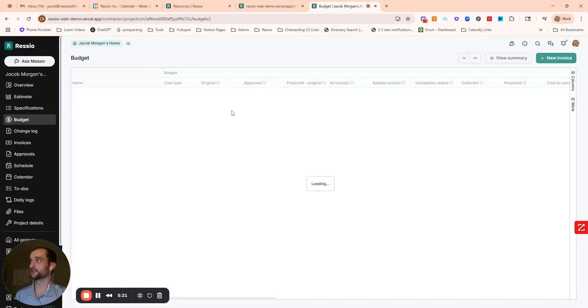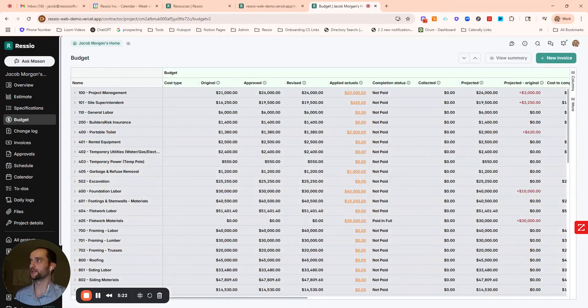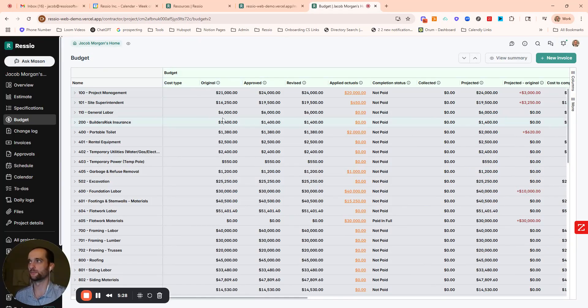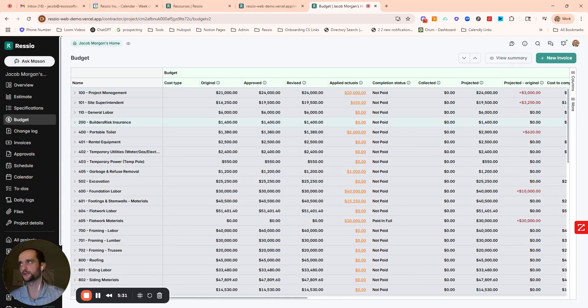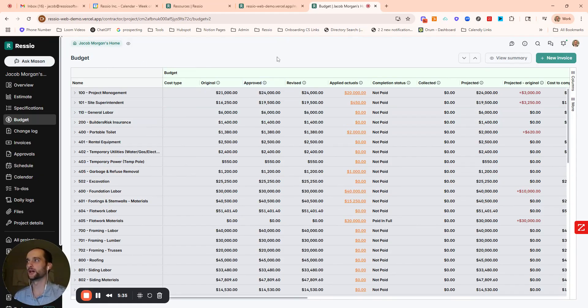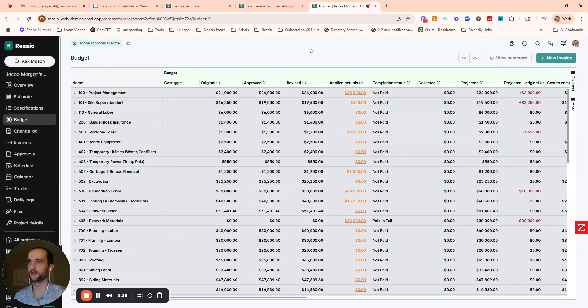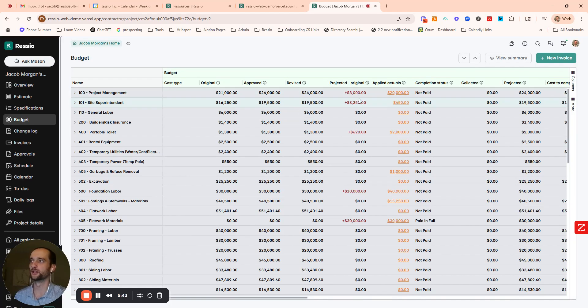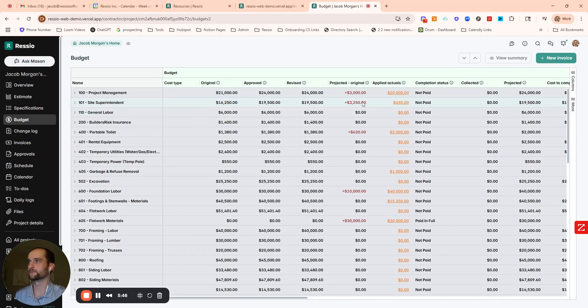The other place that you want to see this data flow is the budget. So the budget in Resio, this original column was populated when I locked the estimate two minutes ago in the top right. Then the approved column is updated after any approved change orders or selections. Then a lot of folks typically like this column right here, projected minus original, where you can just track those differences right here.